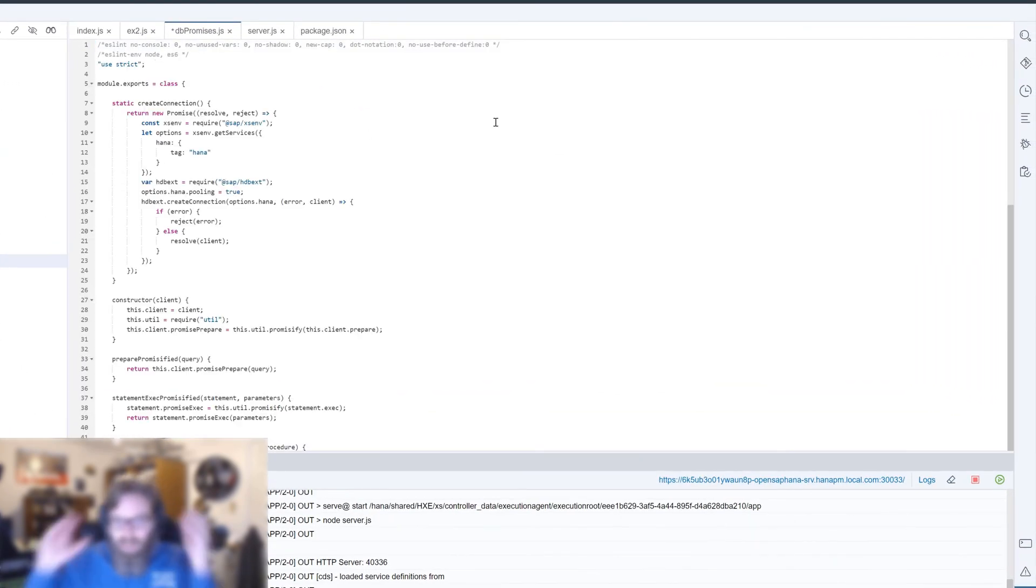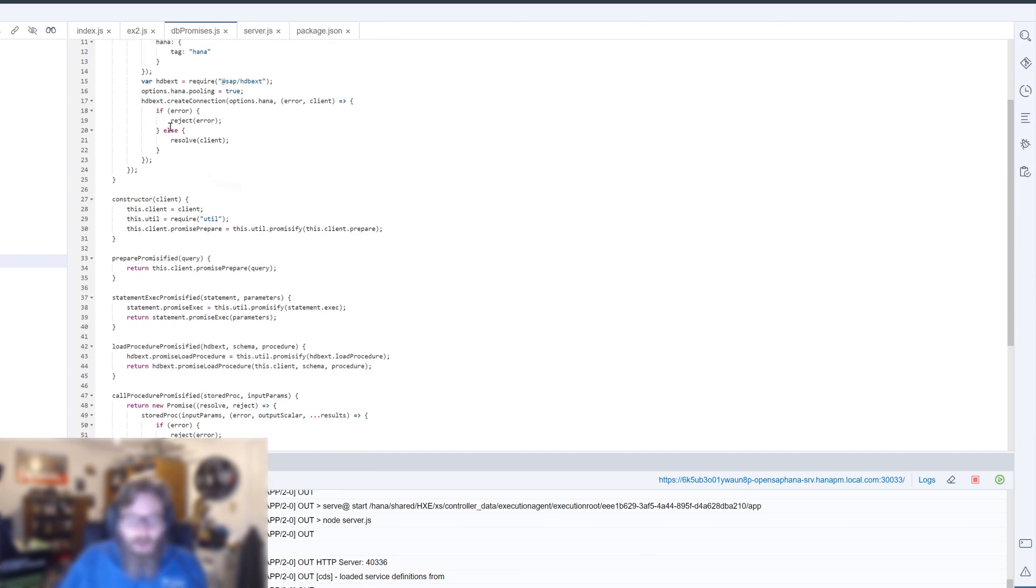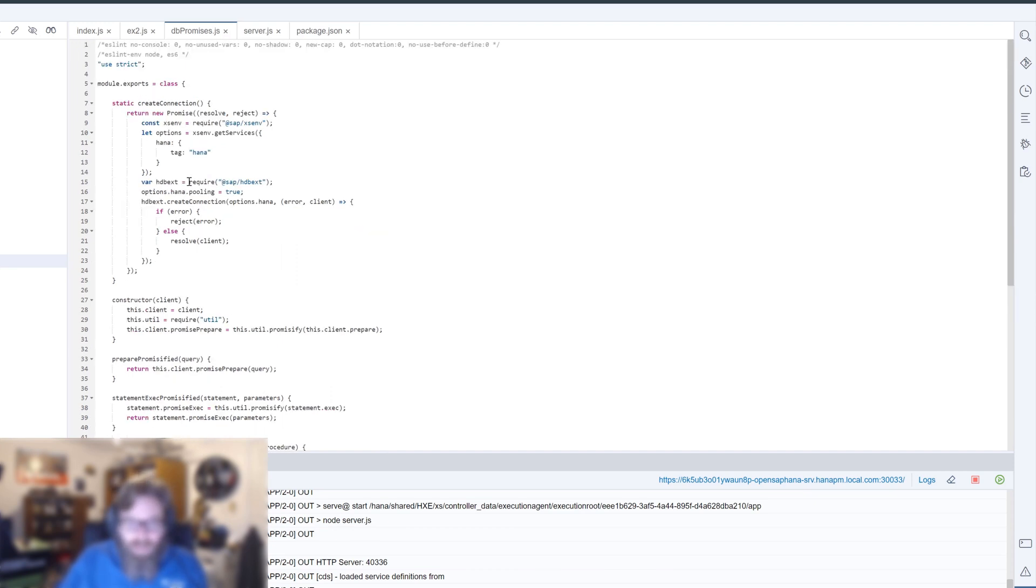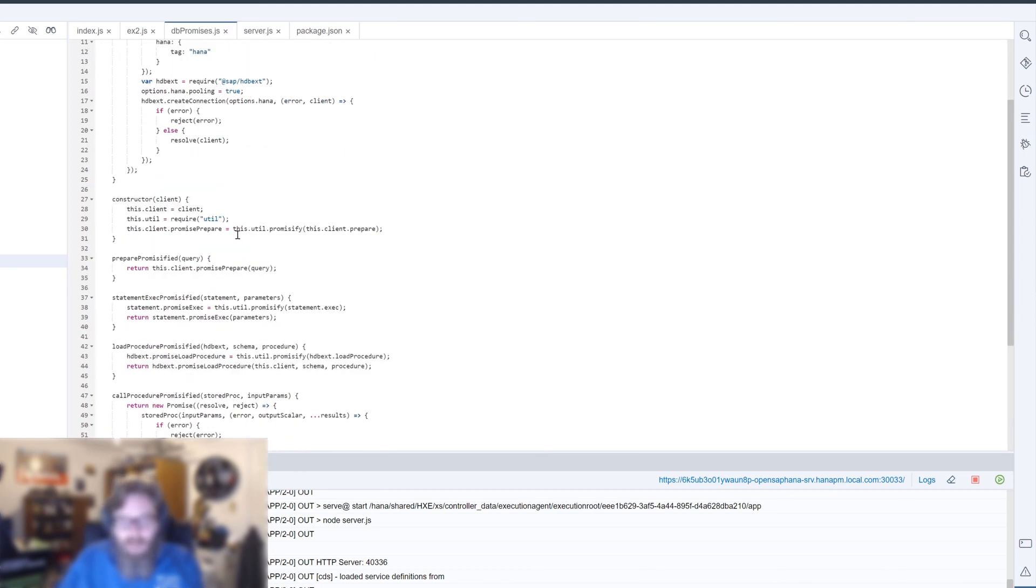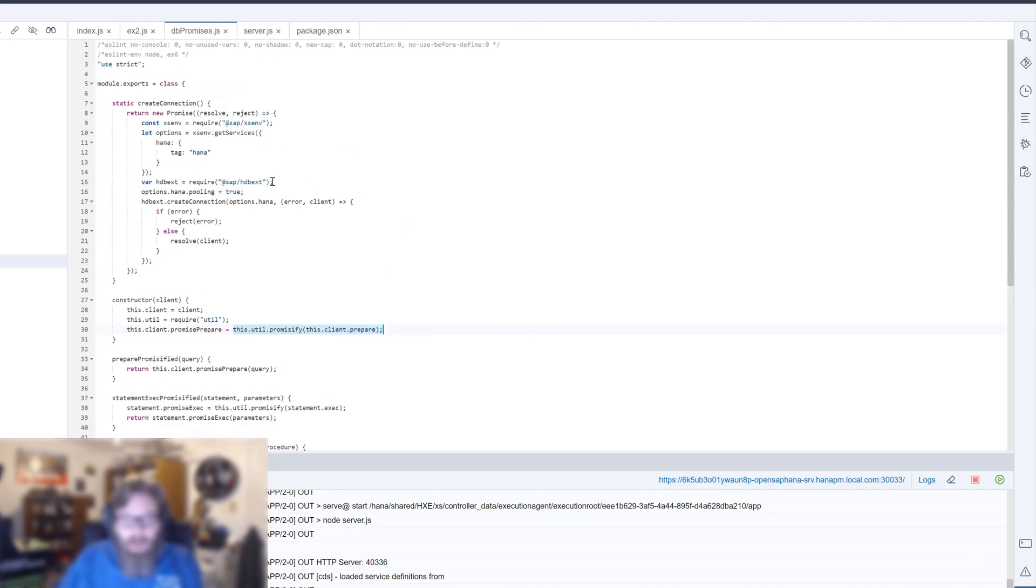Basically what you see here is we're using some object-oriented JavaScript as well. I'm actually creating a class and I'm going to take each of the major functions of the HDBEXT module and expose them as methods in this class. I do have a constructor here where we can initialize a connection to the client. One thing you see here is there's actually a built-in utility that will promisify an existing function or API in Node.js, and that's what I'm able to do a lot of here. I'm just able to promisify the inner HDBEXT functions.